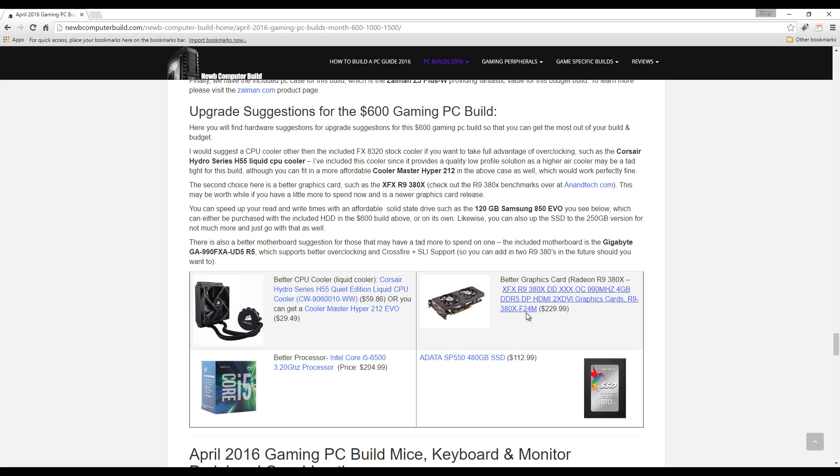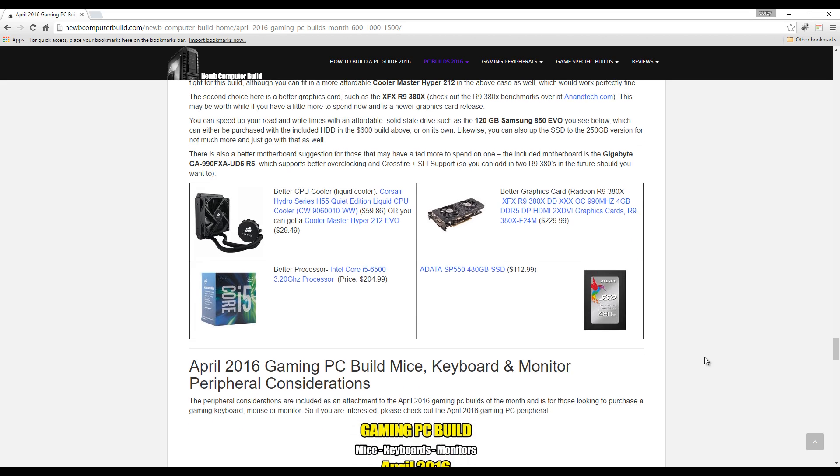You can get a better graphics card right off the bat: Radeon R9 380X, $229.99. That's another option. You can bump up that SSD to another budget SSD, such as this 480 gigabyte SSD for $112.99, the ADATA SP550.